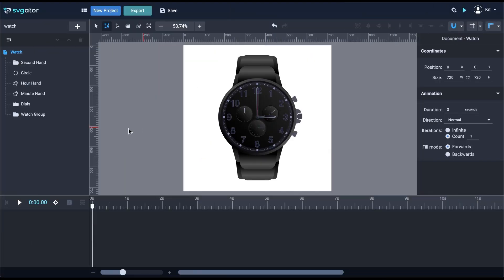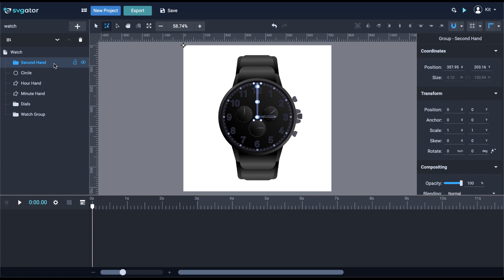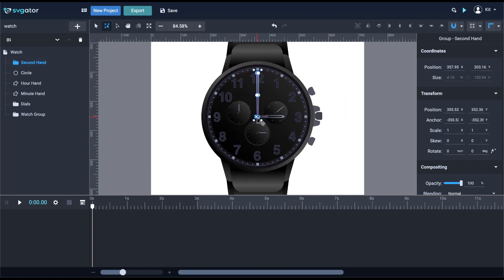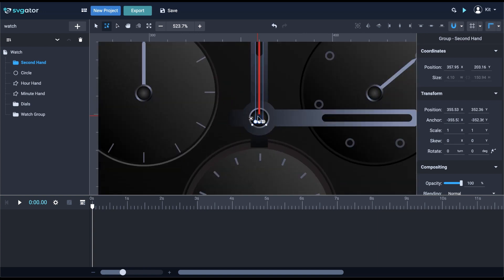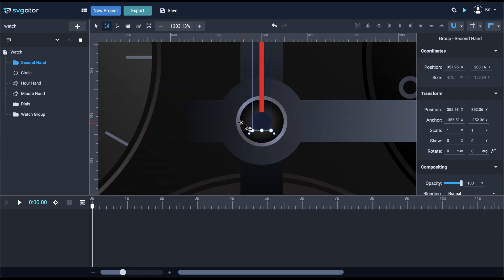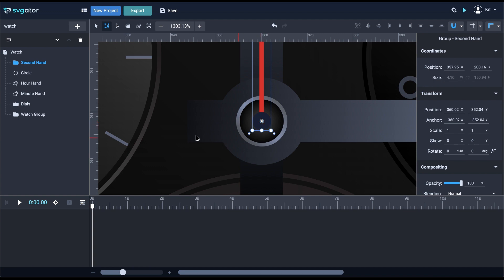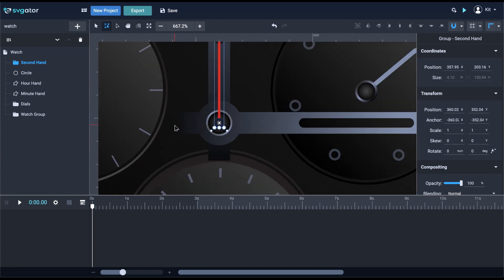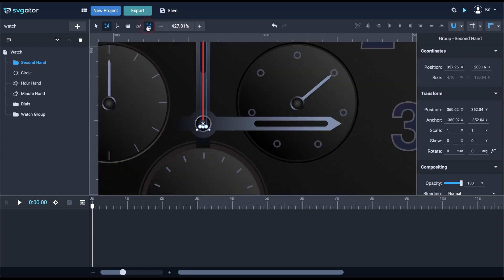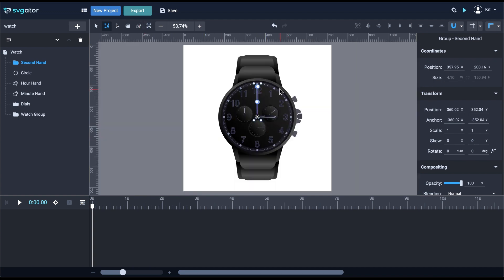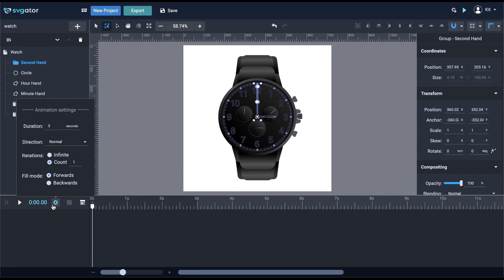I will select the second hand here and place the origin point right in the center of the dial. Make sure you center it perfectly on the center of this little circle. Now I want the second hand to go to the fifth second, so I have to set the timeline duration for at least five seconds.